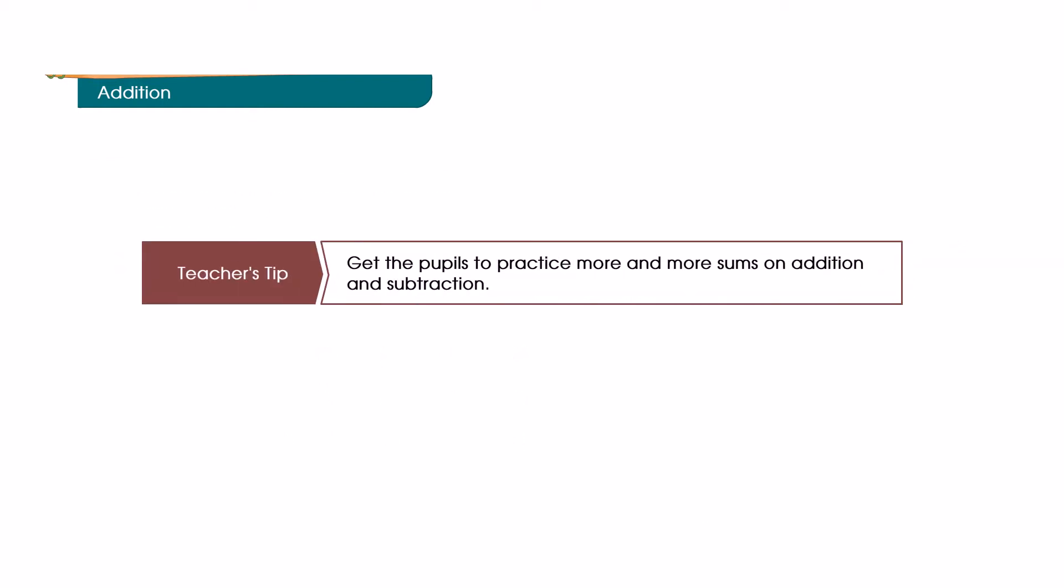Teacher's tip: Get the pupils to practice more and more sums on addition and subtraction.